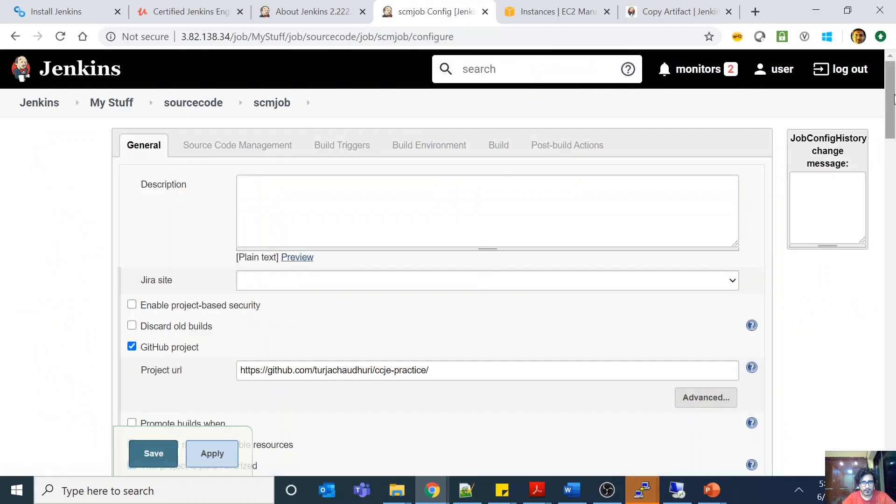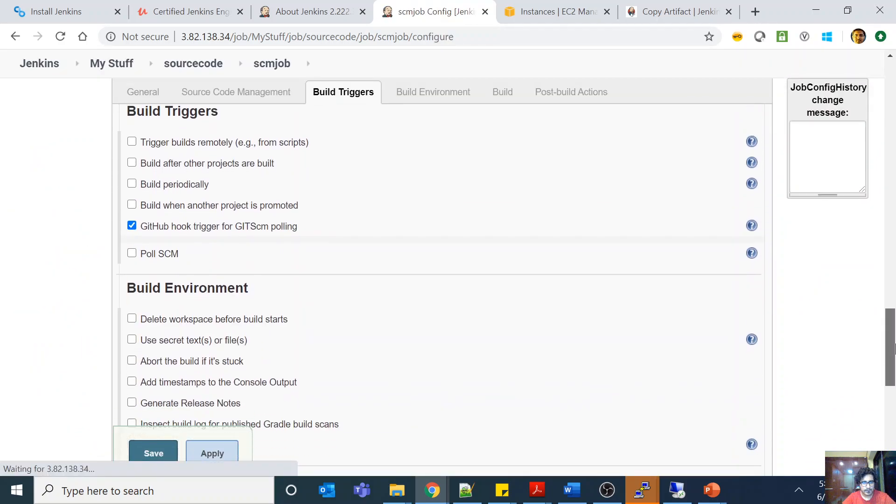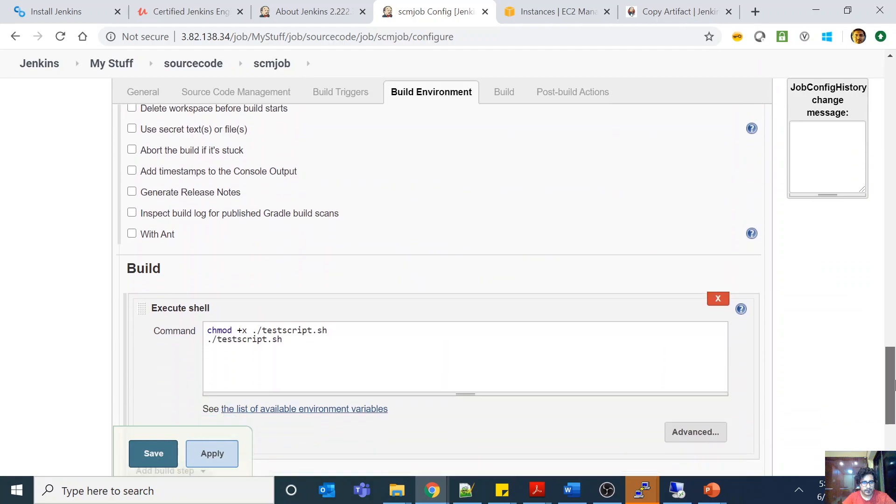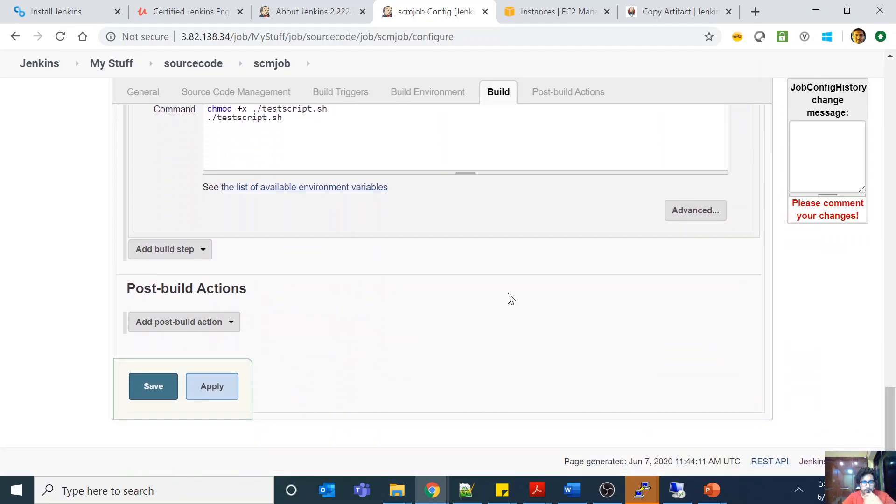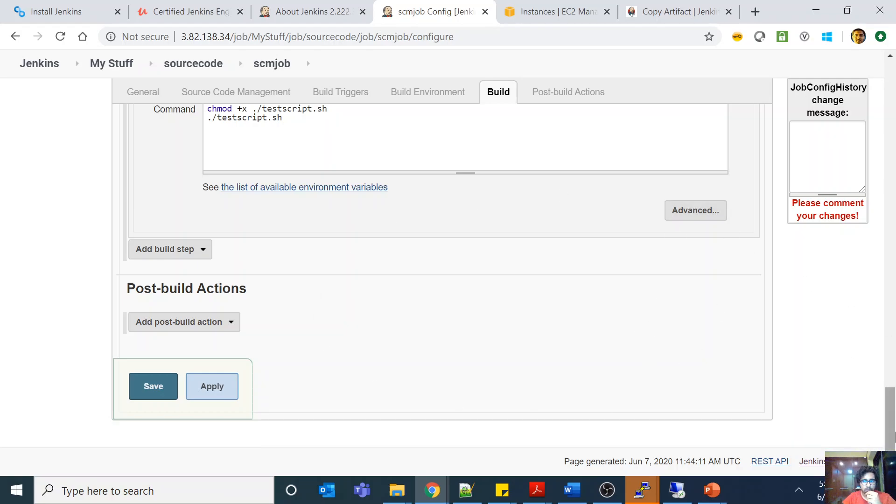Ah good. So see what is happening is that I have a job. Now for example, this job is producing some artifact and I want to store that artifact for future reference, just like test.txt.